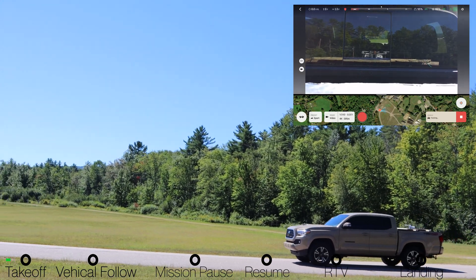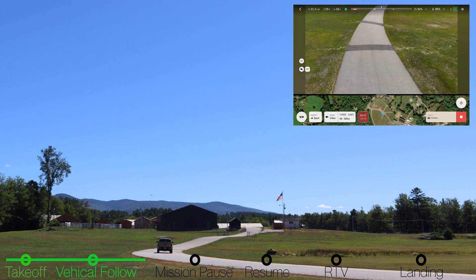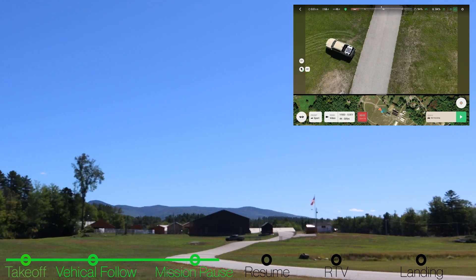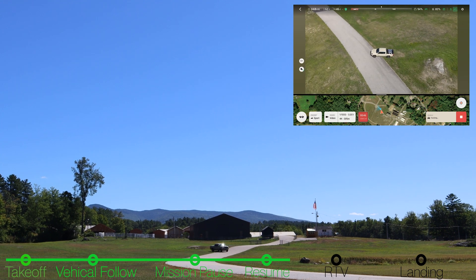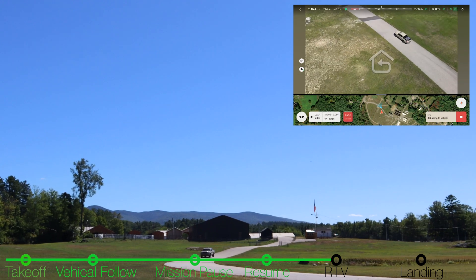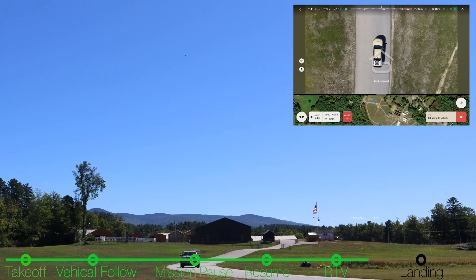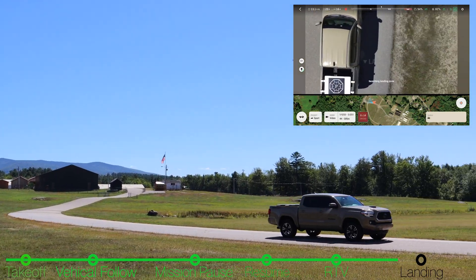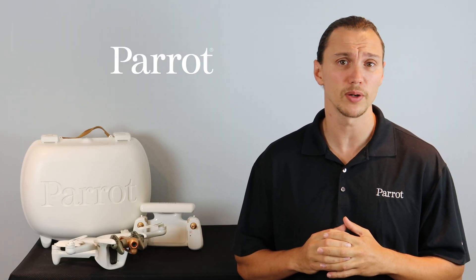It's time to take a look at what a complete vehicle mission looks like from start to finish. You should now have a good understanding of Vehicle Mode and how it operates. Thanks for tuning in to Parrot's training videos for the Anafi AI.